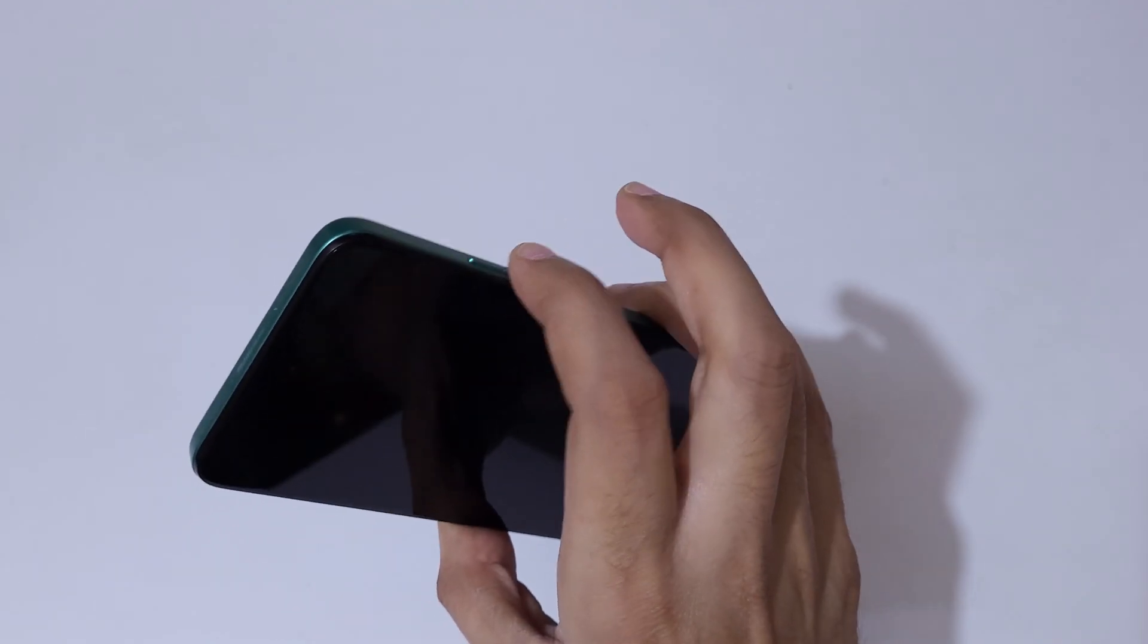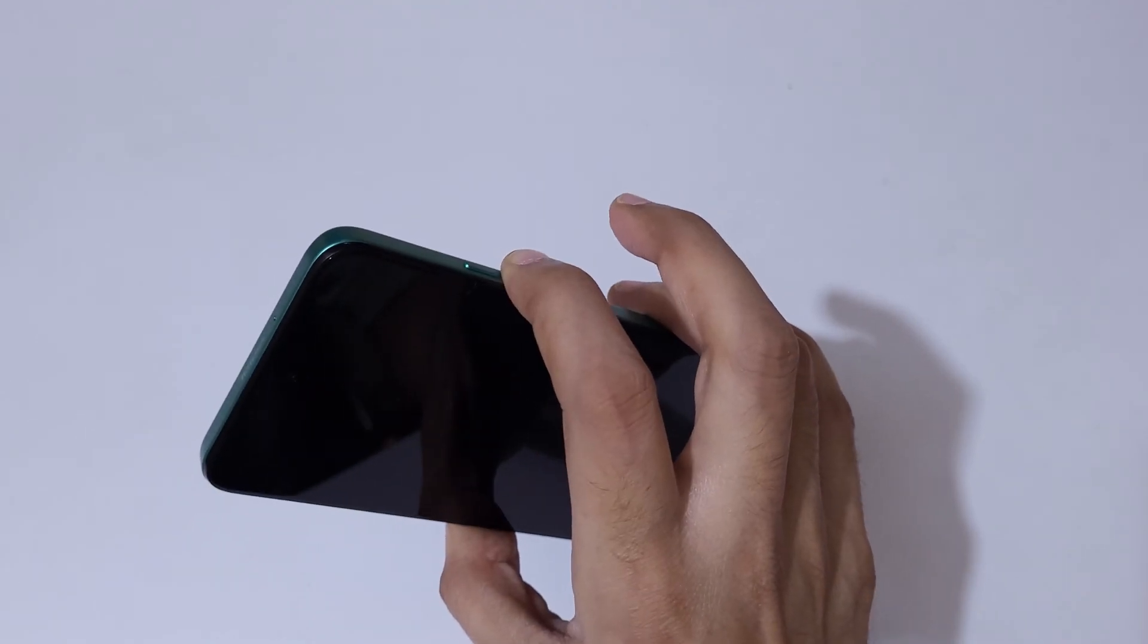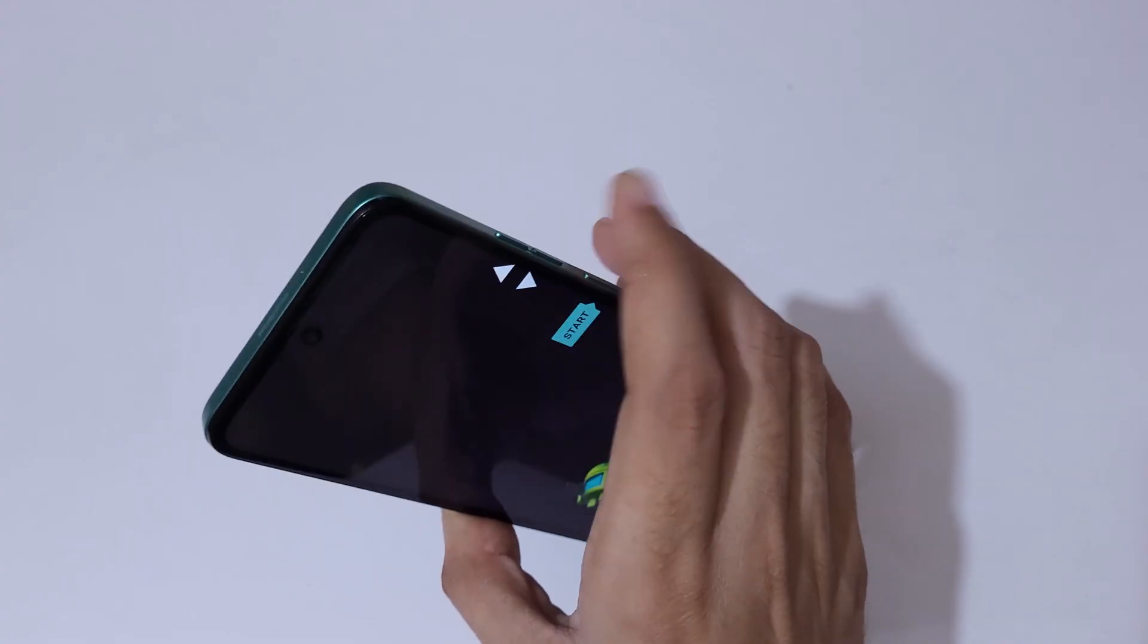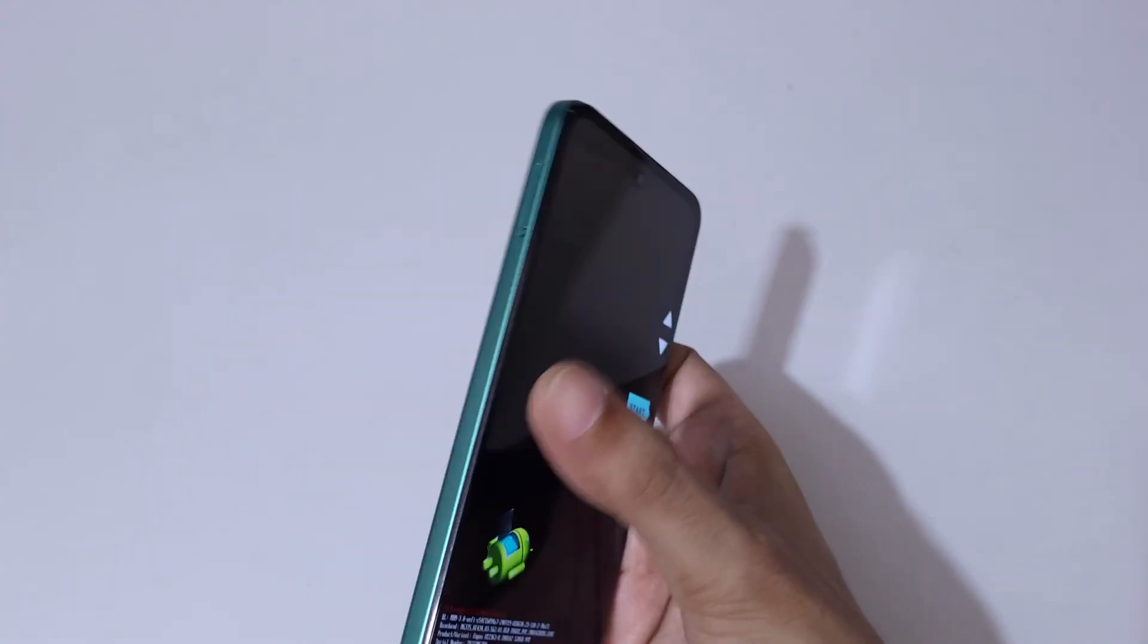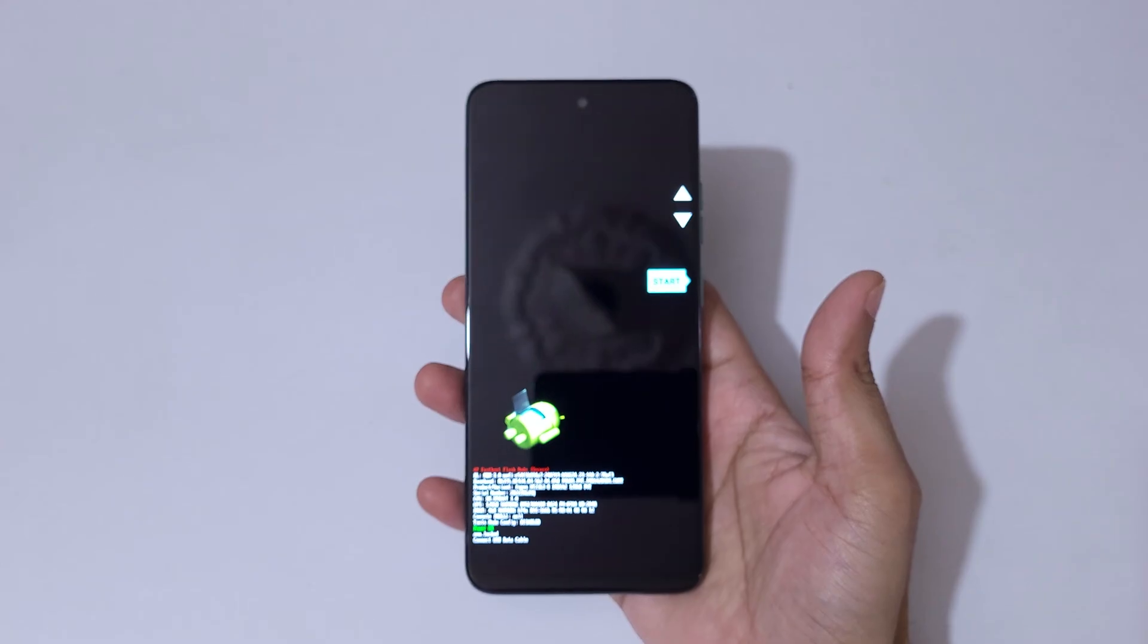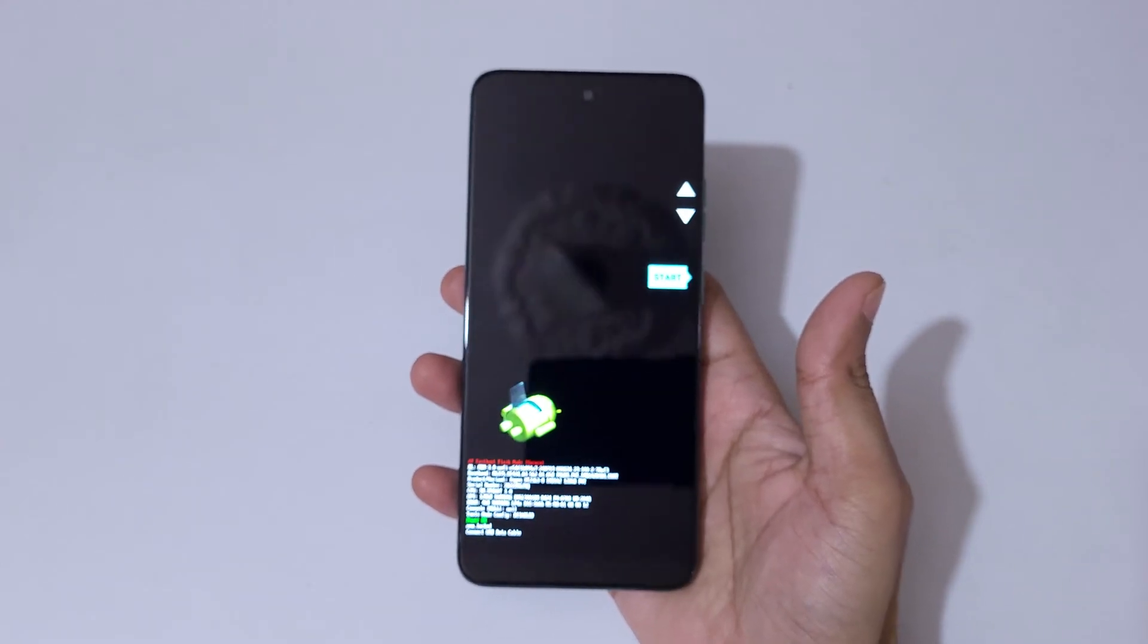Now release and now press the volume down and you can see it will send you in fastboot mode.